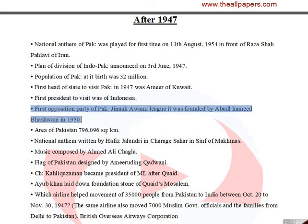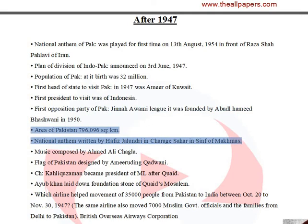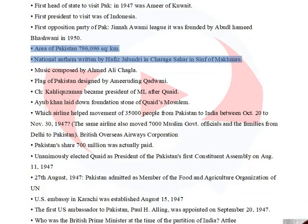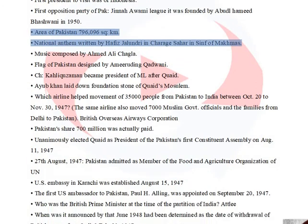The first opposition party of Pakistan was the Jinnah Awami League, founded by Abdul Hamid Bashwani in 1950. The area of Pakistan is 796,096 square kilometres. The National Anthem was written by Hafiz Jalandri.